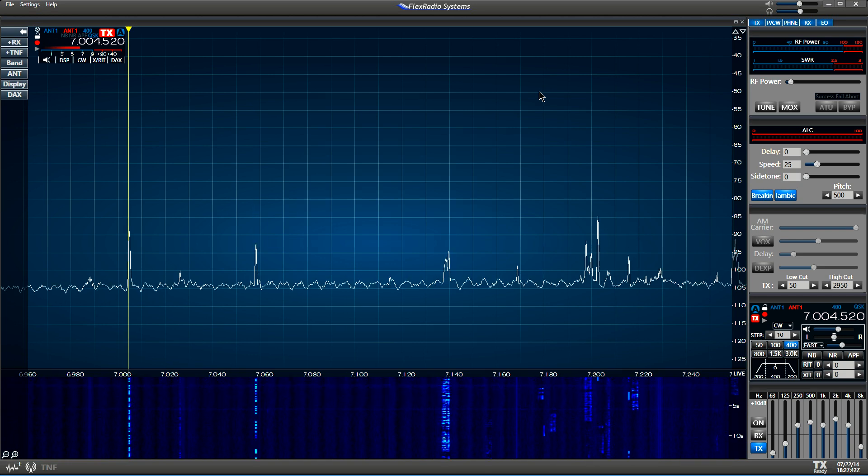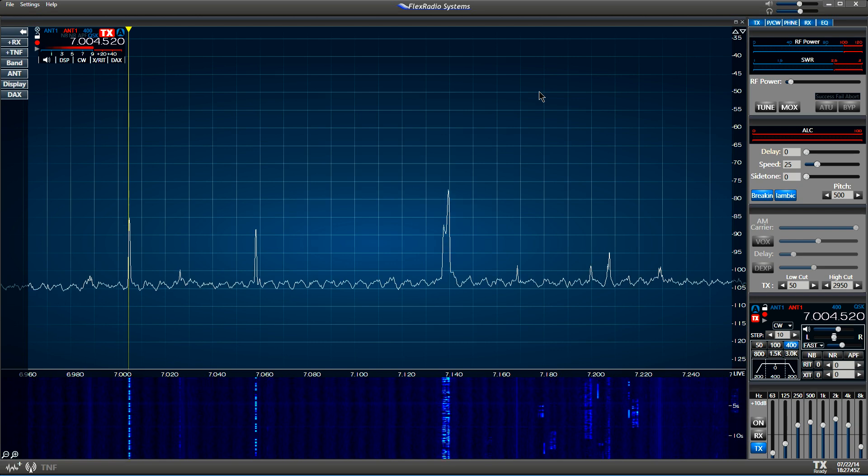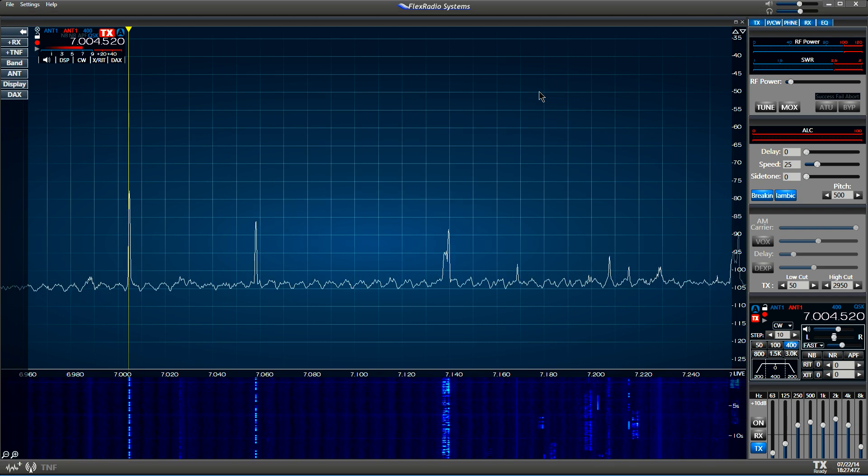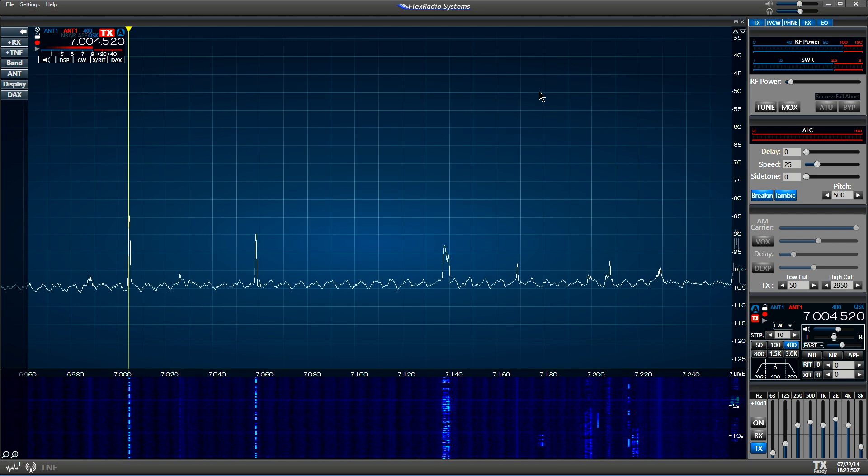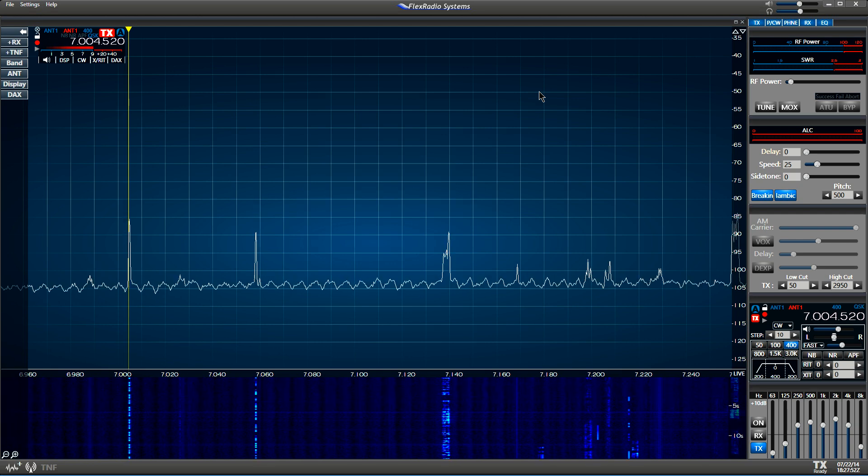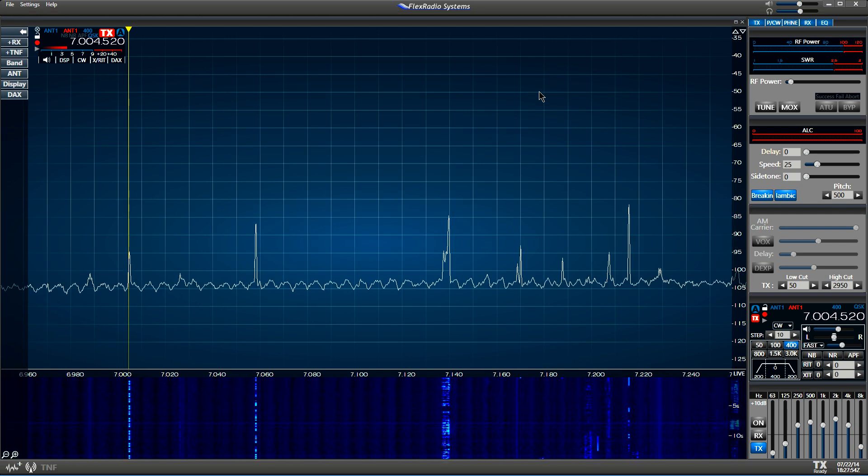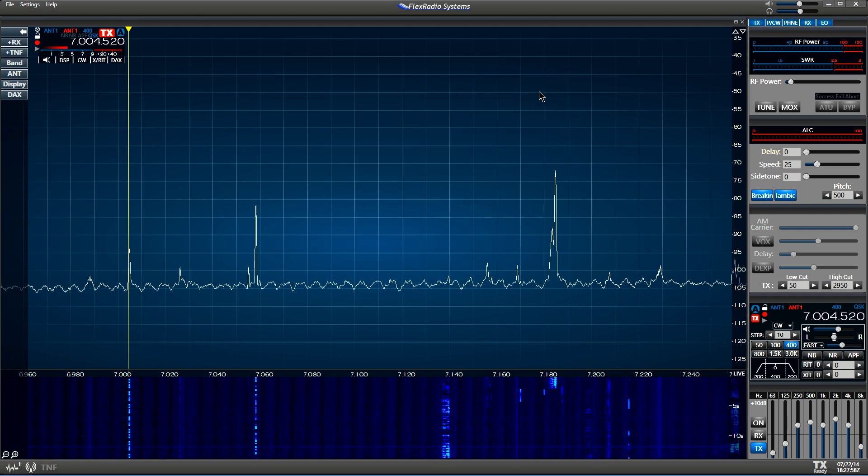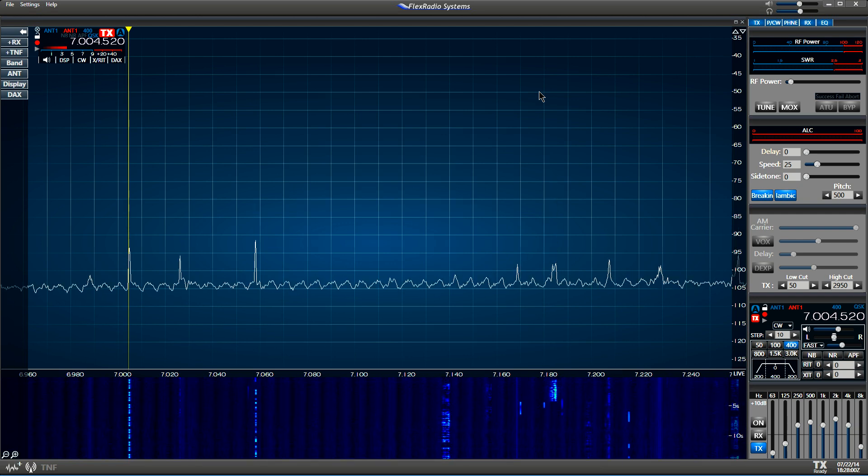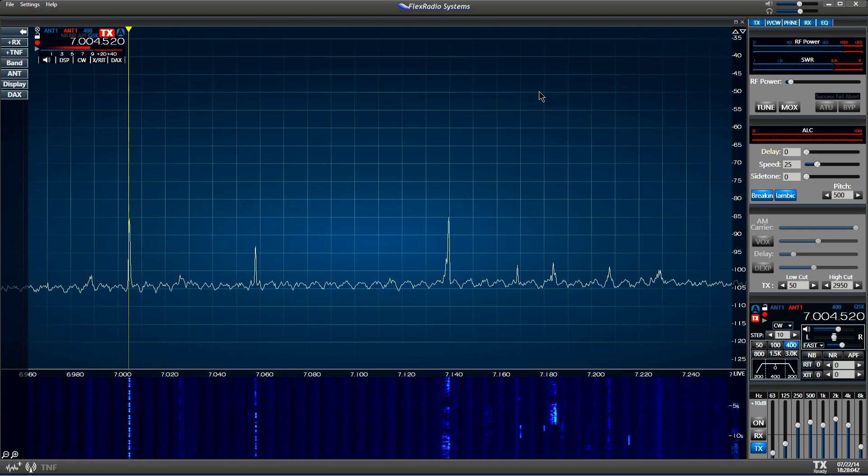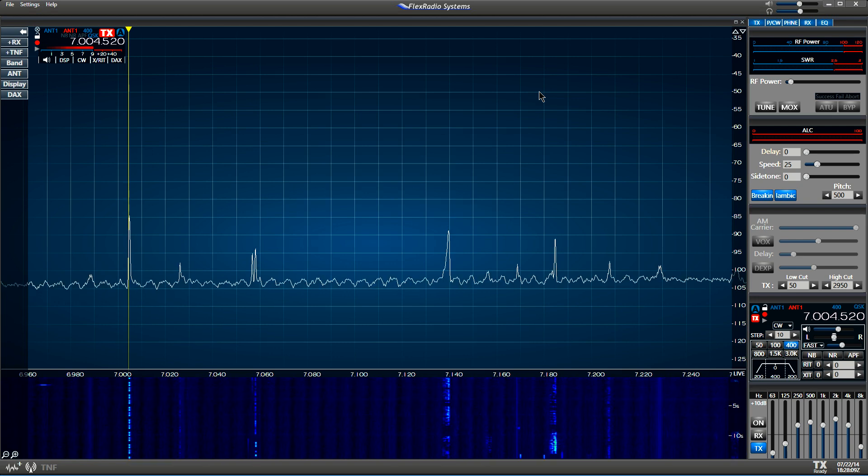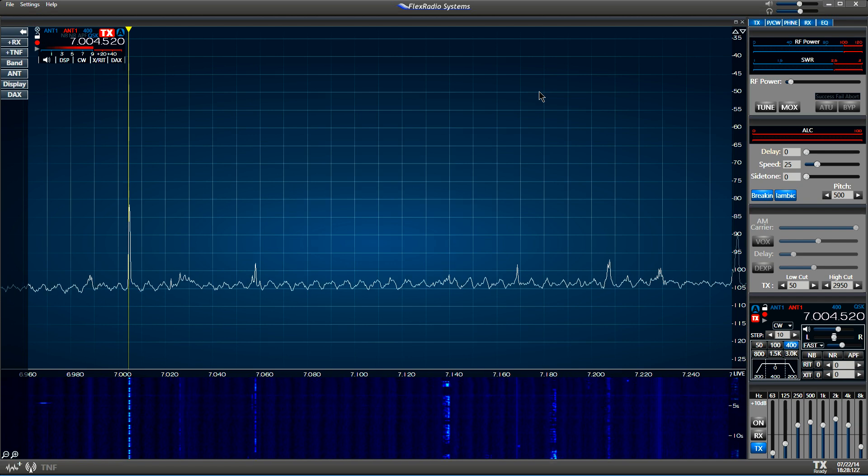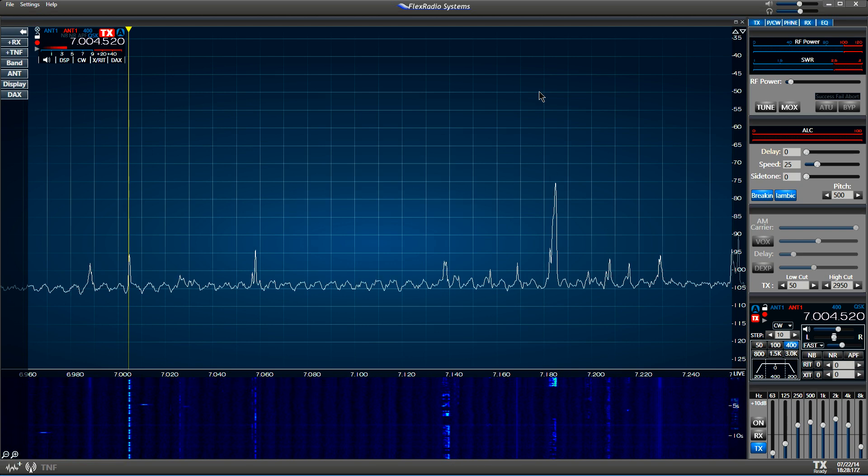What I'm going to do is key the 6300 with dits, and the dits are at 25 words a minute. The idea is to see how fast we can go and still detect that there is somebody trying to break us. By the way, we're using a dipole antenna, just a single antenna, no separate receive antenna. So here we go.